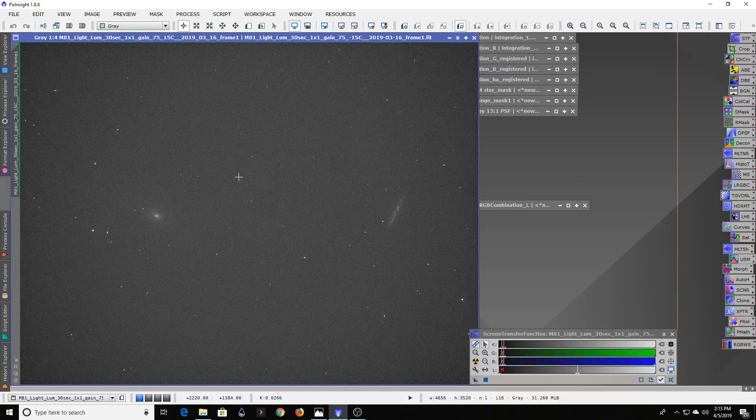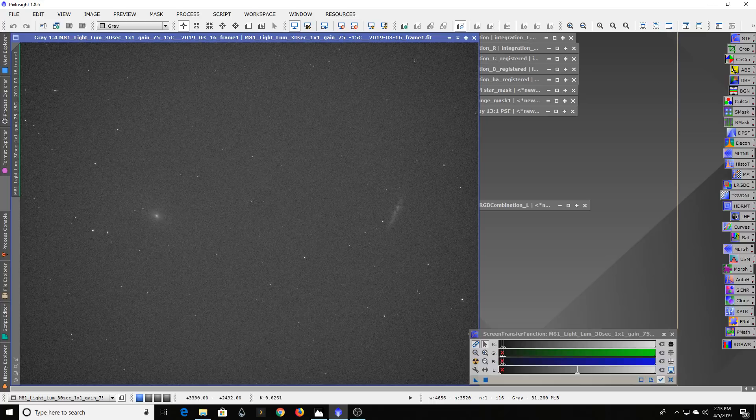A lot of times when you're under light pollution, this kind of view can be very frustrating when you first take it in your camera.